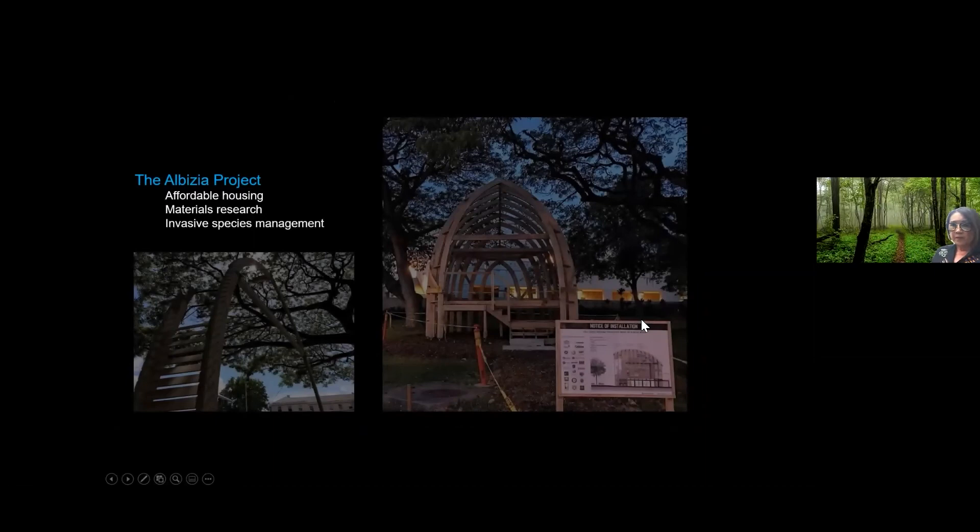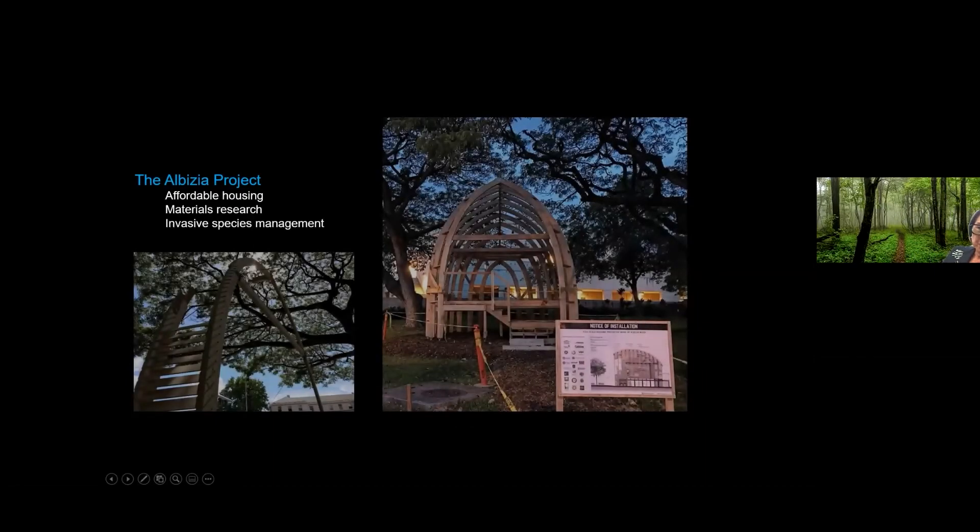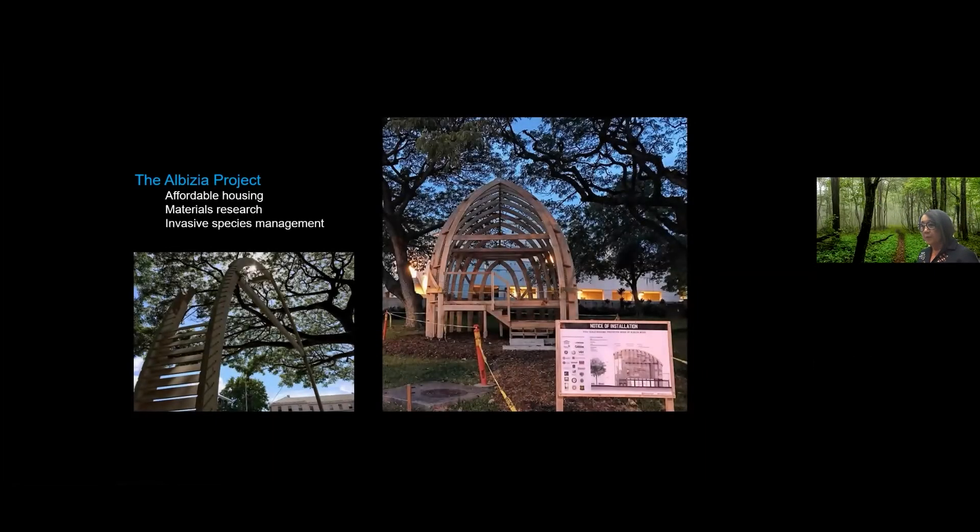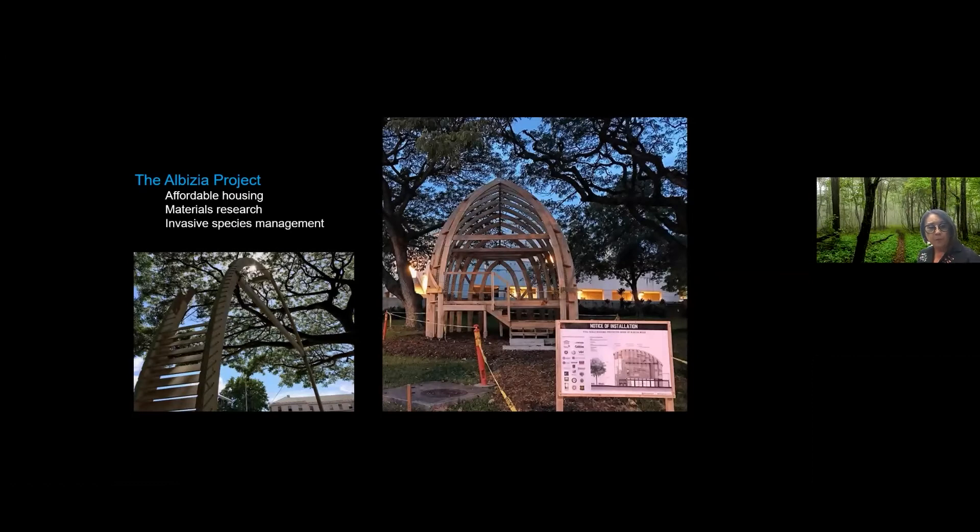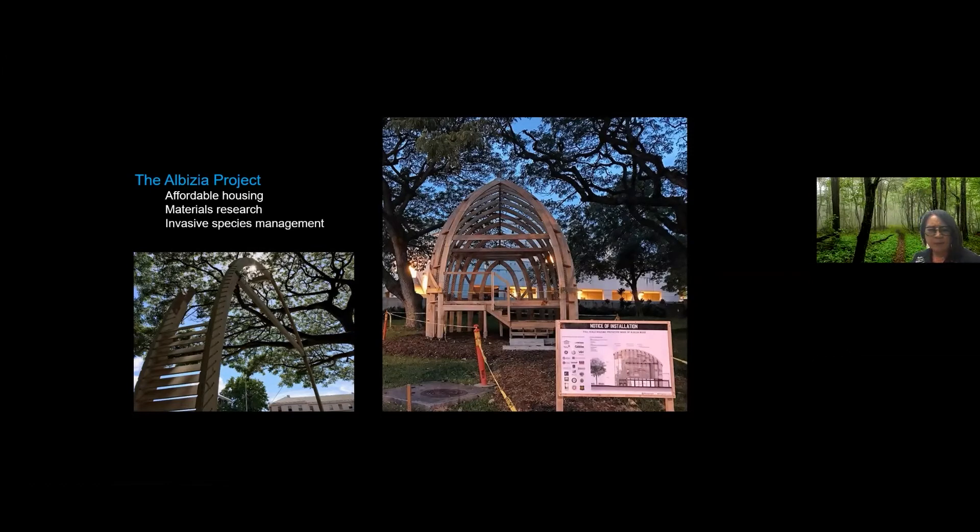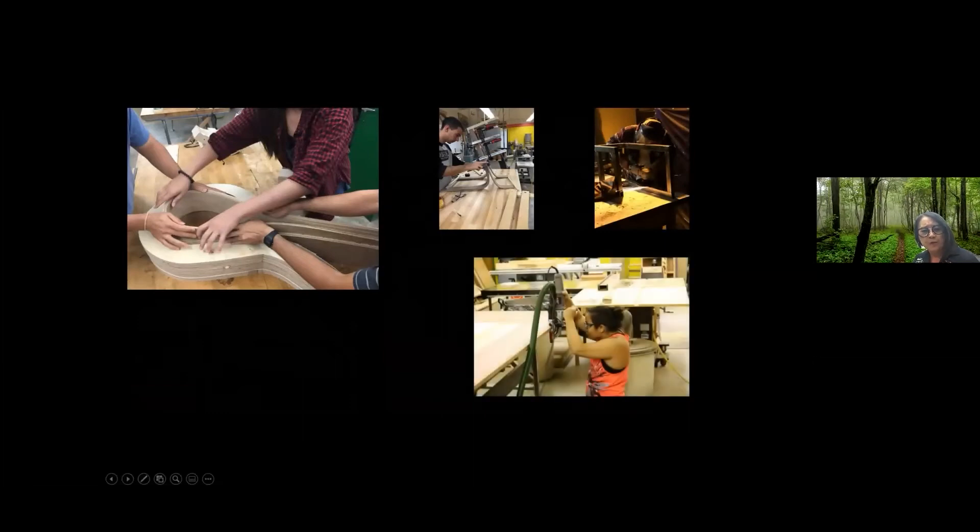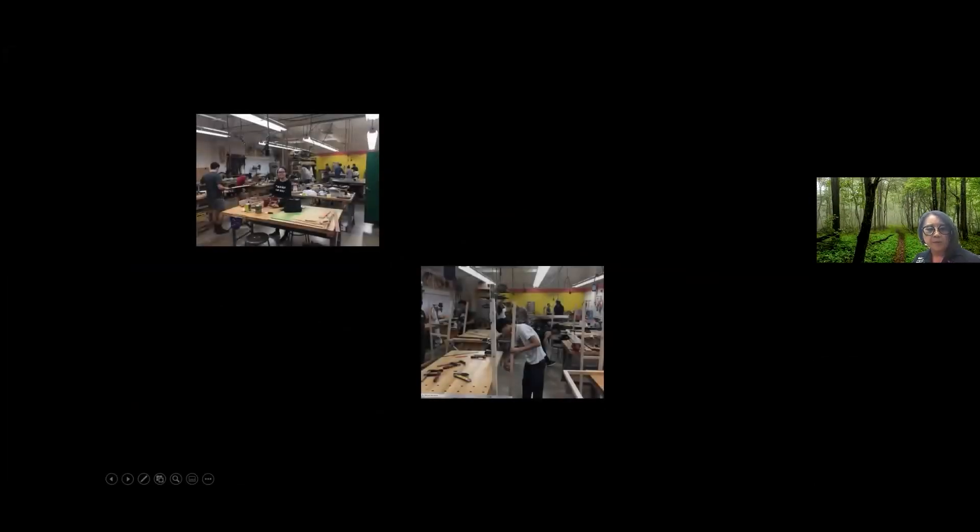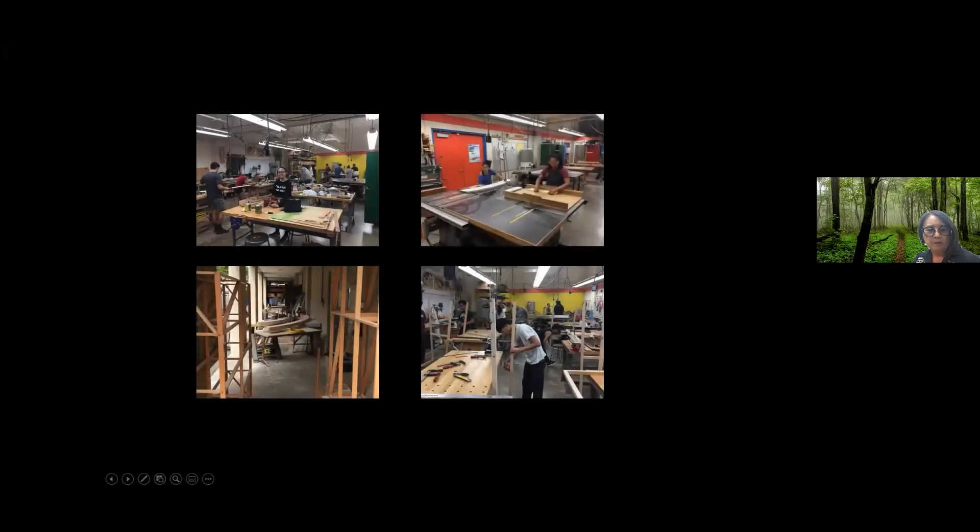Now this project is the Albizia project and it was one of our doctorate students project. And if you've been on campus, this structure, this photograph is before it was completed. But this was the framework of the structure and it sits on the corner of university and Metcalf. And these photos coming up now are just an example of the work it took to form some of those timbers and to get it framed and up. So if you like woodworking, if you like 3D modeling, we have it all here.